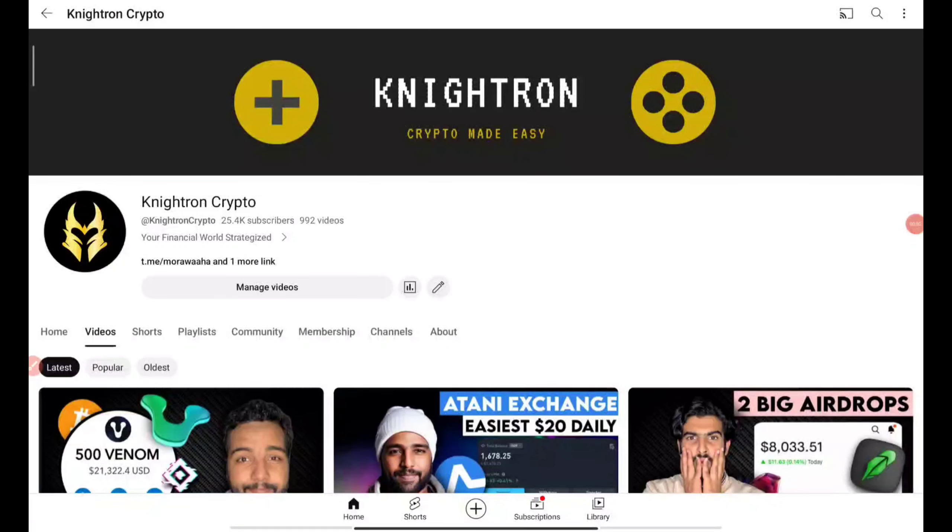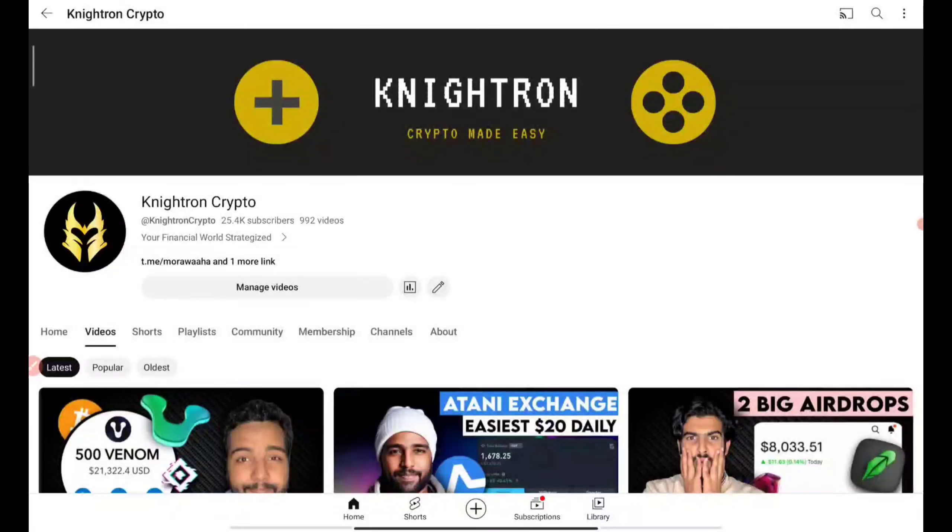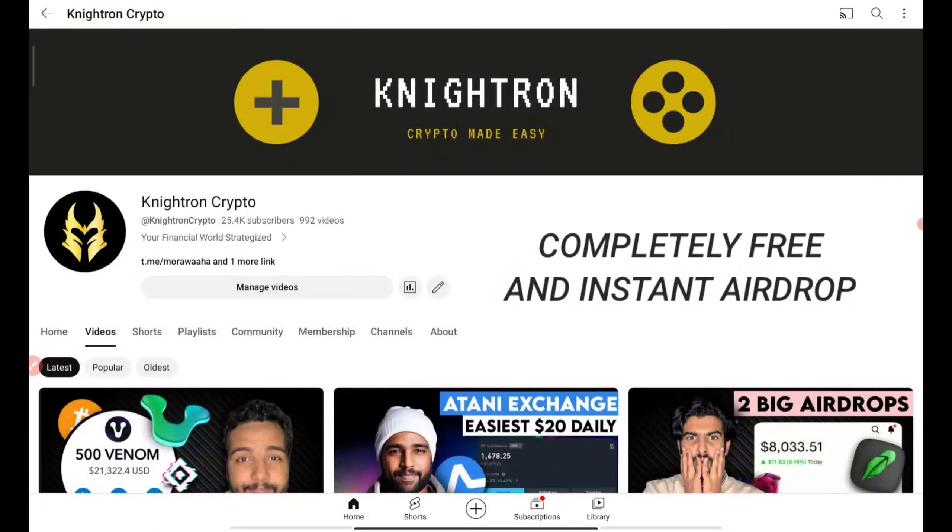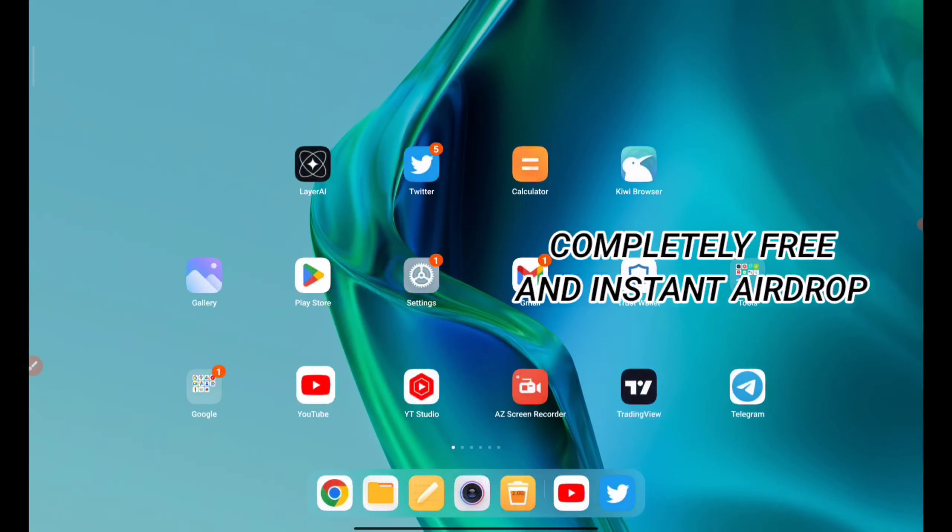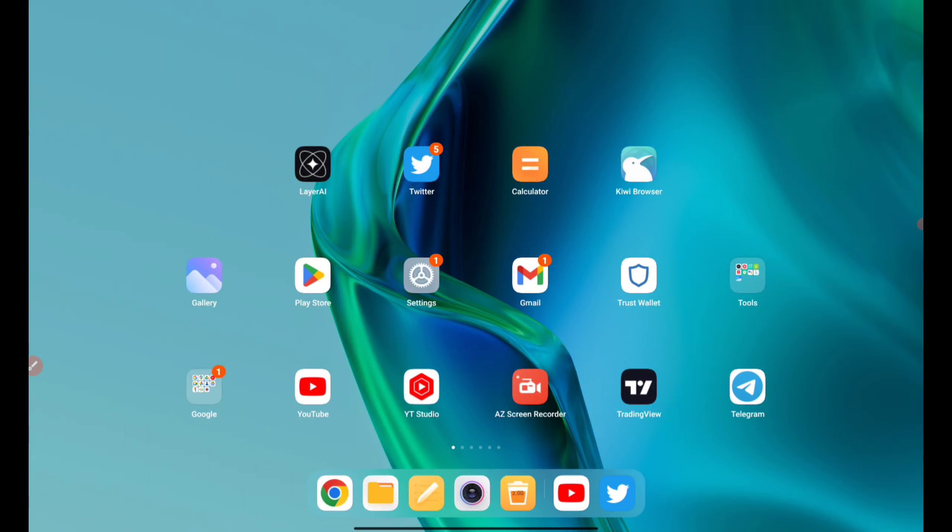Hey guys, welcome back to my channel Lightron Crypto. In this video we'll be talking about an instant airdrop that is very important because they have revealed when exactly they are going to list and how we can withdraw and claim it. I'll be showing you in this video.